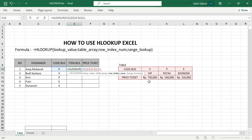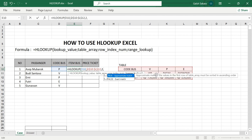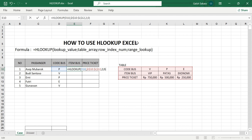After blocking the table array, we need to lock it by pressing Fn and F4 on the keyboard. Then for the row index number: the first row is bus code, the second row is bus type, and the third is price ticket. Since we want bus type, we type 2, then comma, then 0 for false.